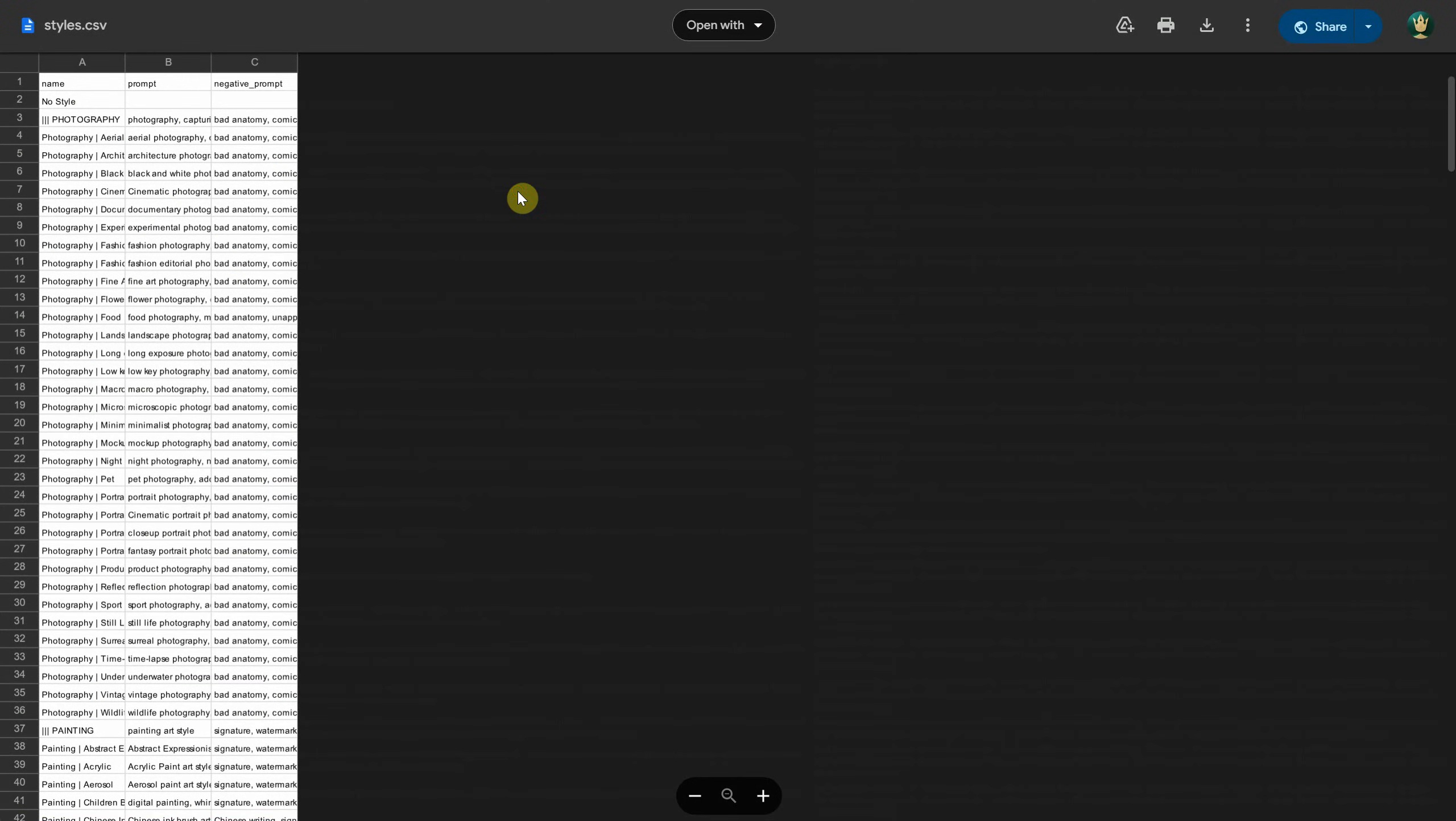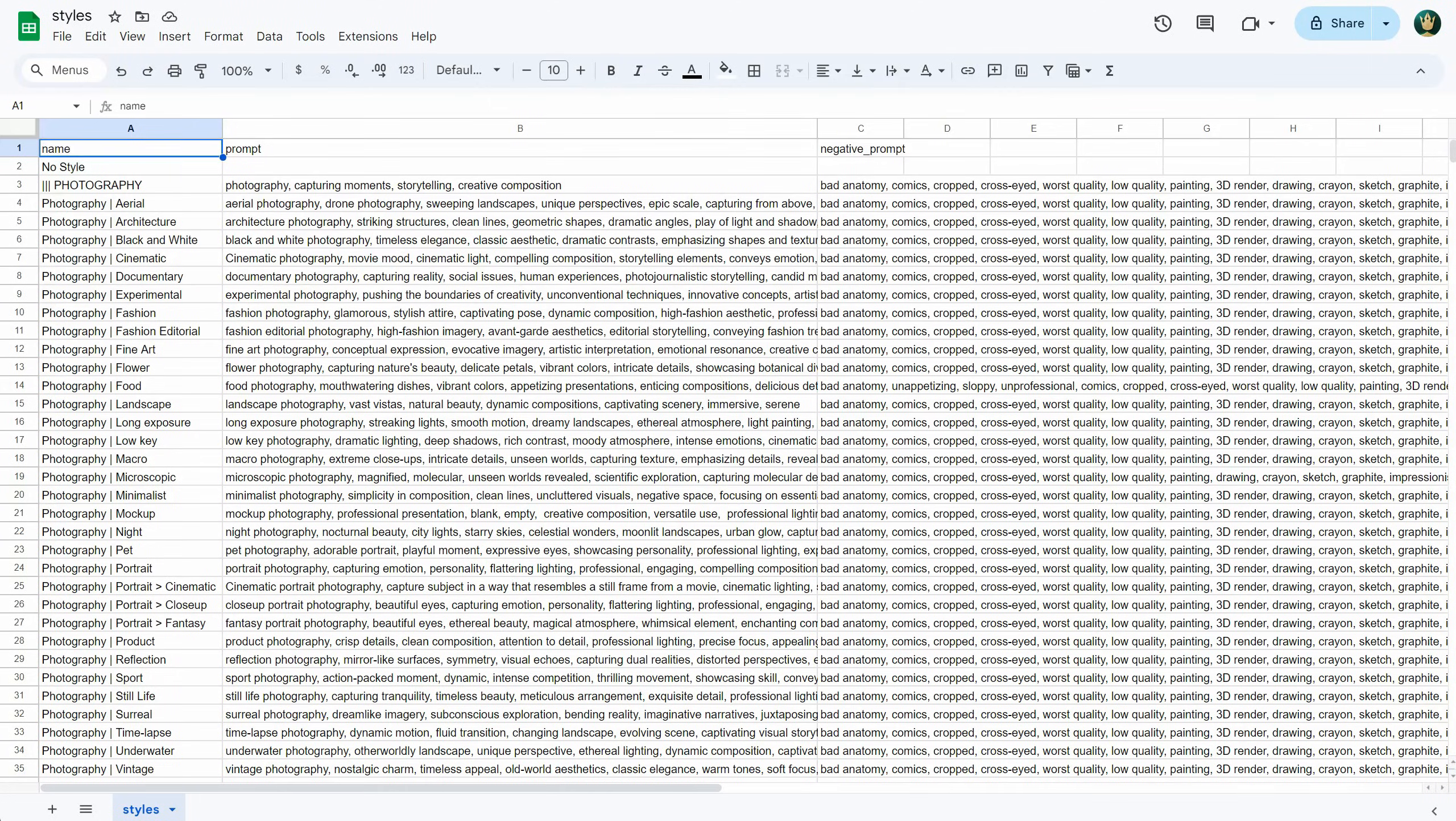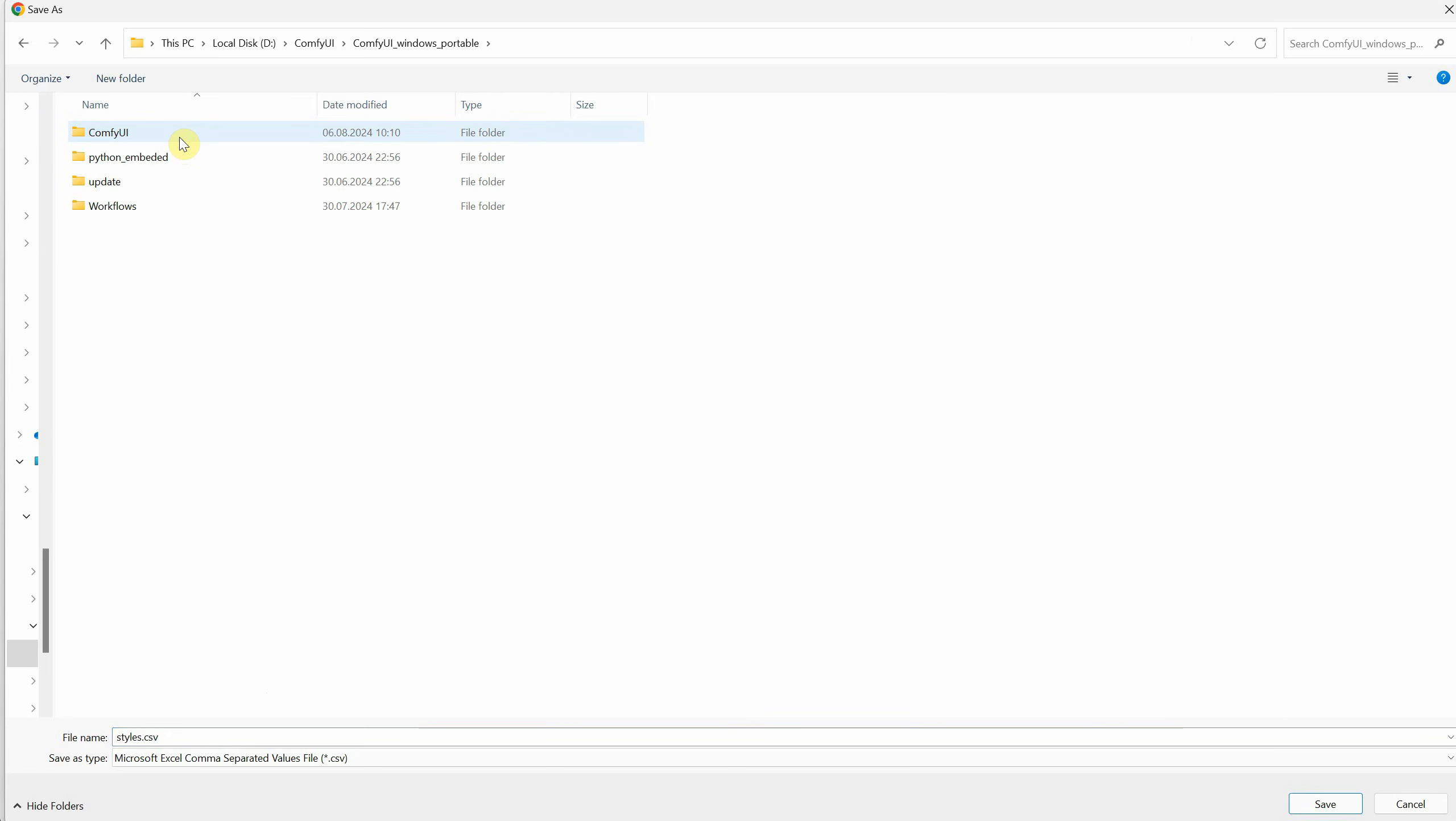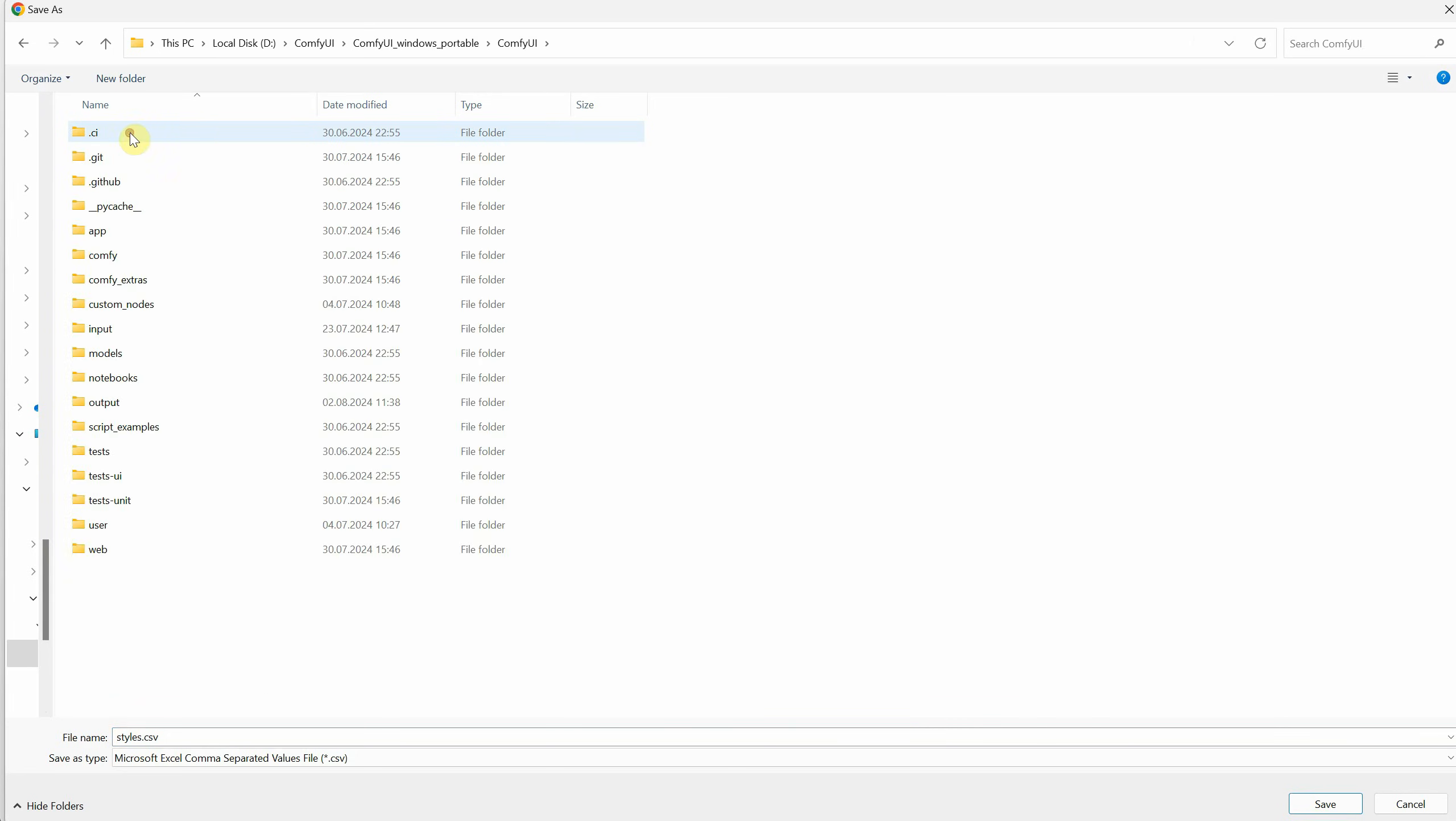The file I mentioned can be downloaded from Google Drive. I've included a link in the description. It's a CSV file that lists the name of each style along with the positive and negative prompts. You can click the download button to save the file to your computer, then place it in your ComfyUI folder.